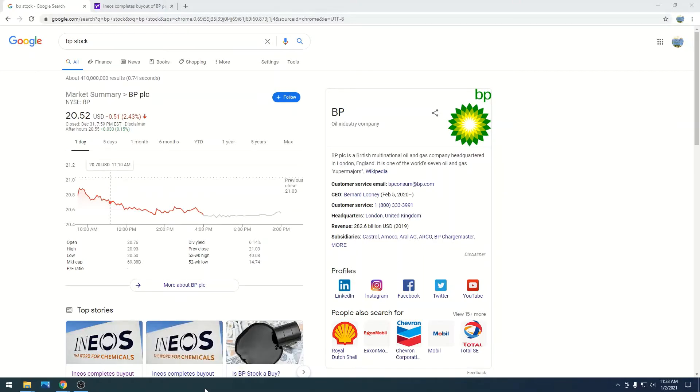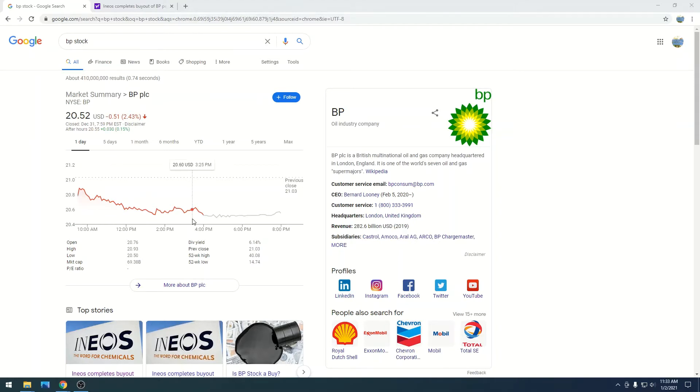All right, so BP is at $20.52 with a market cap of $69.38 billion, and we are slowly hanging in the $20 range.